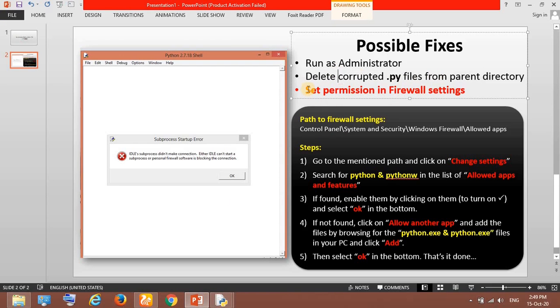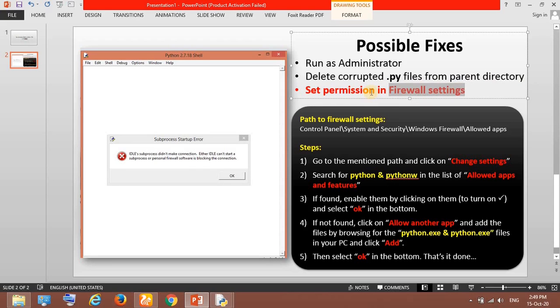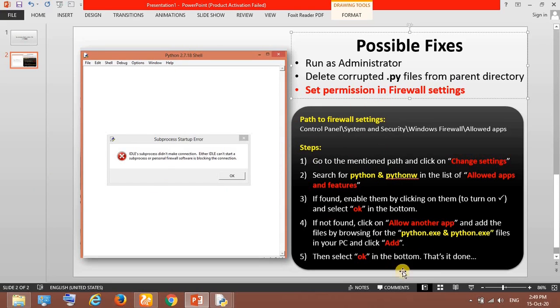But if you are installing it for the first time and this error comes up, I think it might be a fault in firewall settings only. Better follow the steps which I have mentioned and it should be fixed. I have also mentioned the steps in this slide. You can read through one by one and get it done. Thank you.